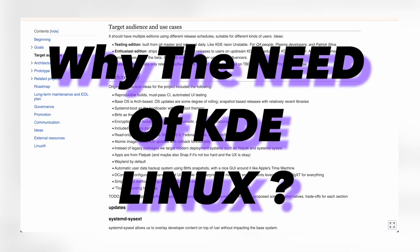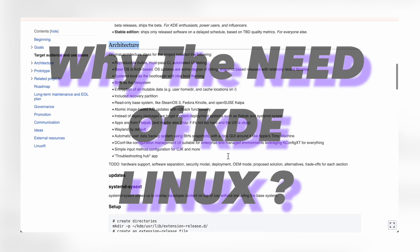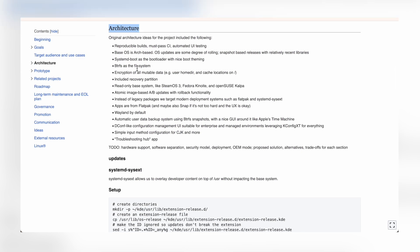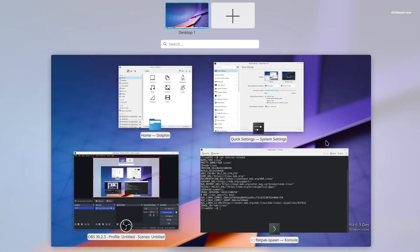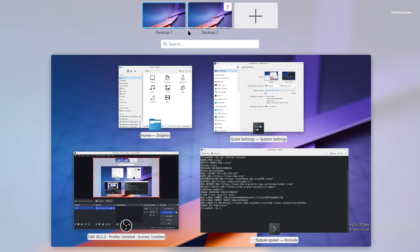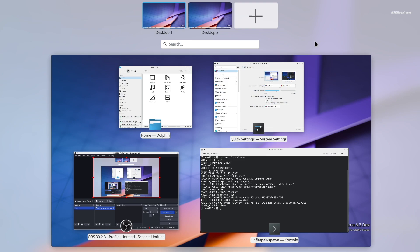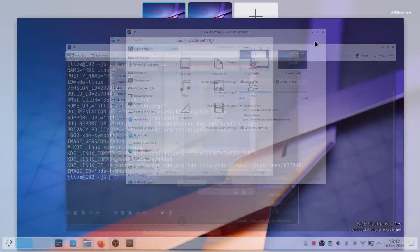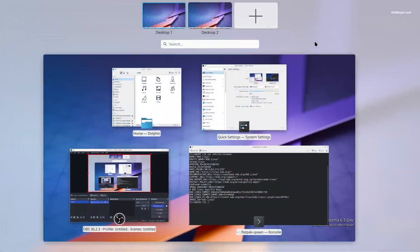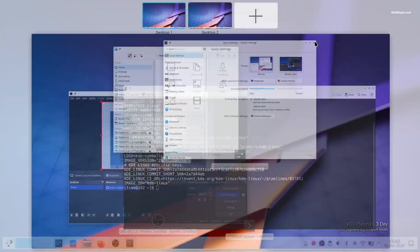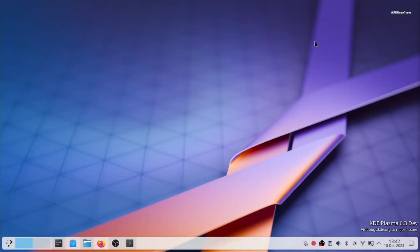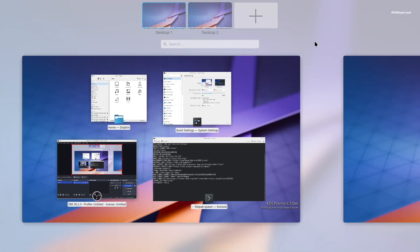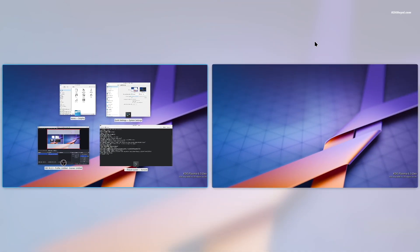So why is KDE making its own distro when Neon exists? The reason is simple. While Neon fulfills the KDE requirements, it lacks reliability due to the Ubuntu LTS base. Ironically, the LTS base becomes unstable because it requires tweaking to build Plasma, thus breaking the LTS promise.